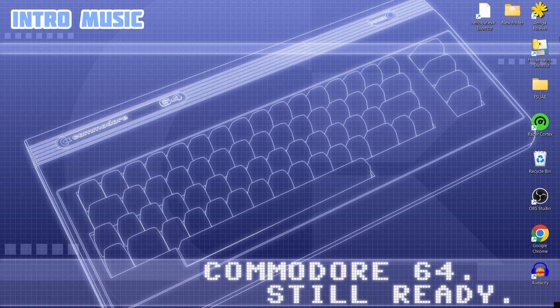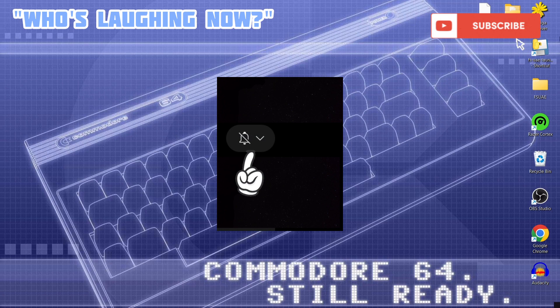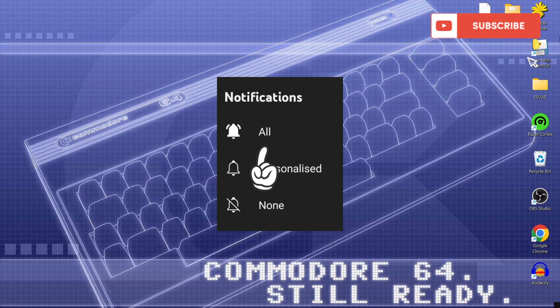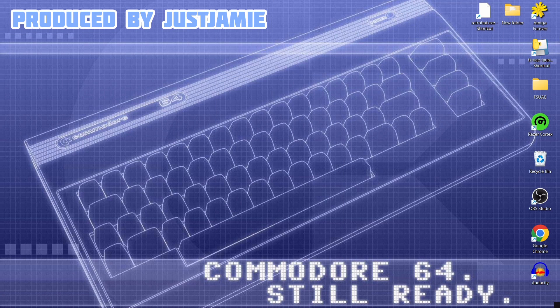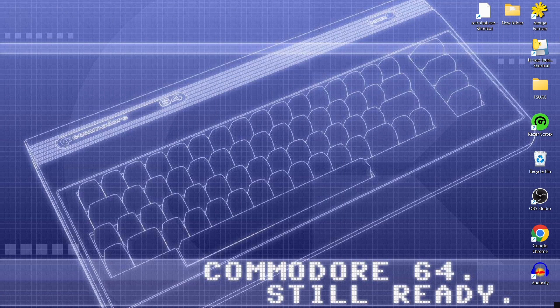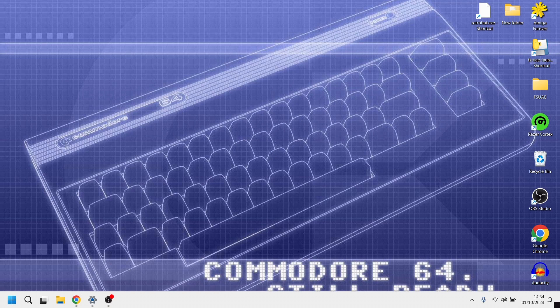Okay first things first if you're new to my channel hit notifications subscribe and like it helps my channel out a lot plus you get all Commodore 64 content and various other retro related content and I upload daily these days. So we're talking about Gamebase today. Gamebase 64 in specific. So let's get into this.